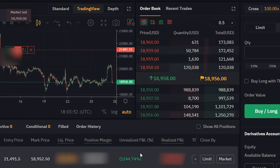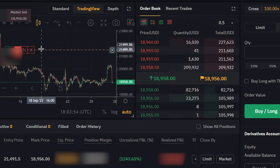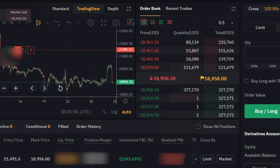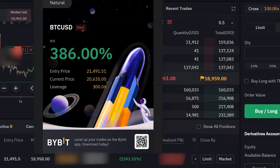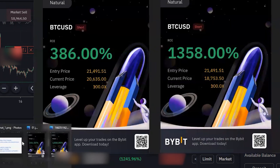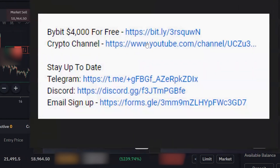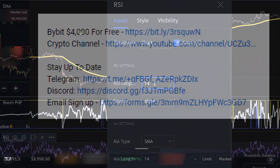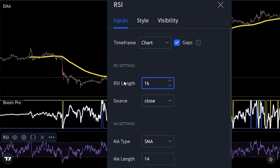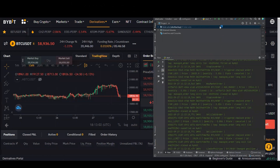If you're interested in free entry and exit signals that can generate profits like the live trades shown here, follow my cryptocurrency YouTube channel — once we hit 500 subscribers I'll start posting signals. If you're trading on Bybit, you can get $4,000 for free when you deposit and start trading. Back to the setup: in the RSI inputs, change the length to 16, hit enter, and click OK.